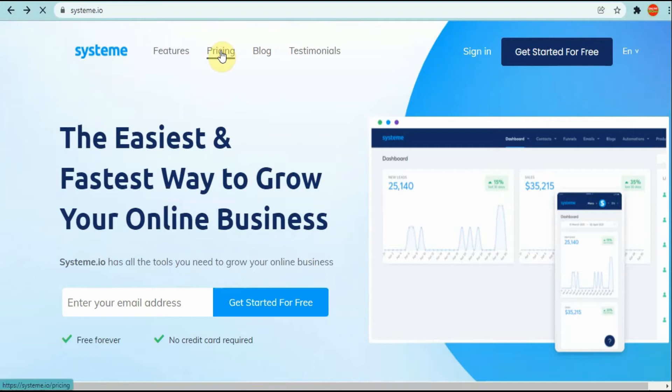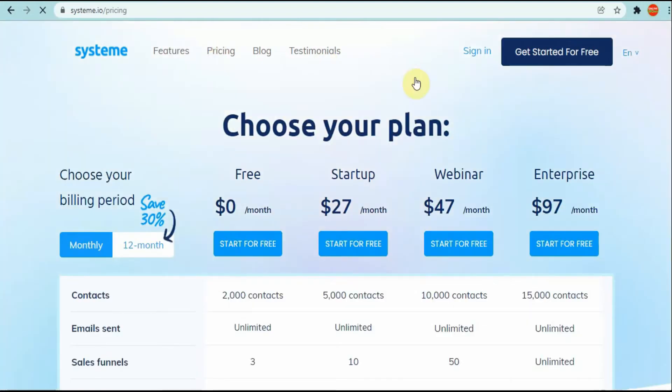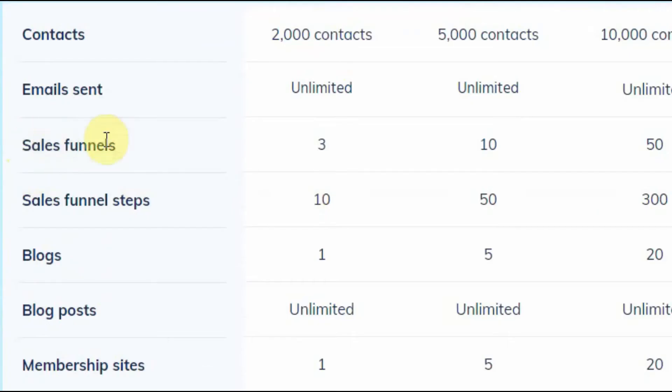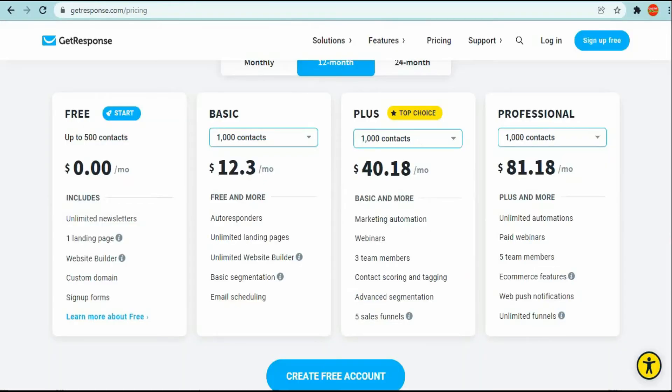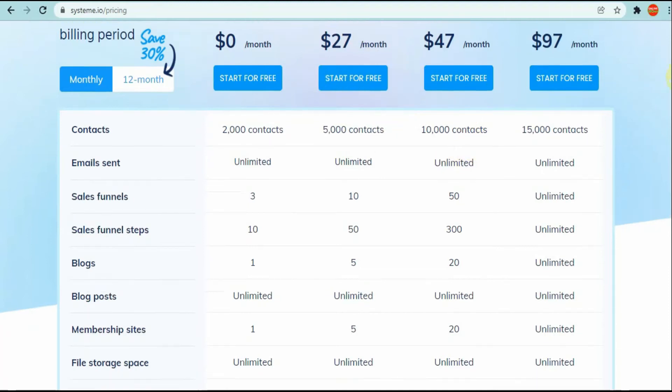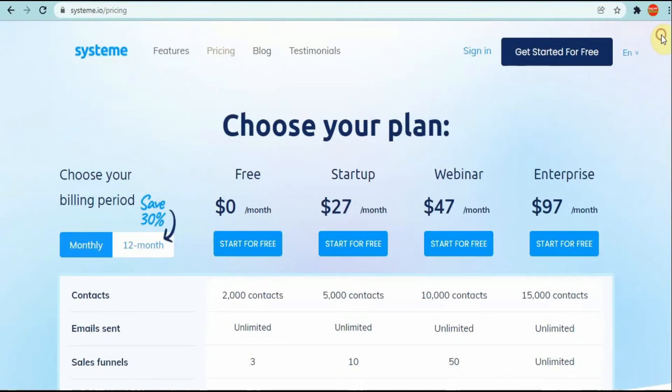Let's go on their pricing. As you can see here, they start at zero dollars as well. You can get three funnels for free with System.io, and with GetResponse they give you one, so you're getting a bit more here. They're also giving you 2,000 contacts when I think you're only getting 500 here. This is more cheaper and basically they do most likely the same thing, so go and check it out yourself.